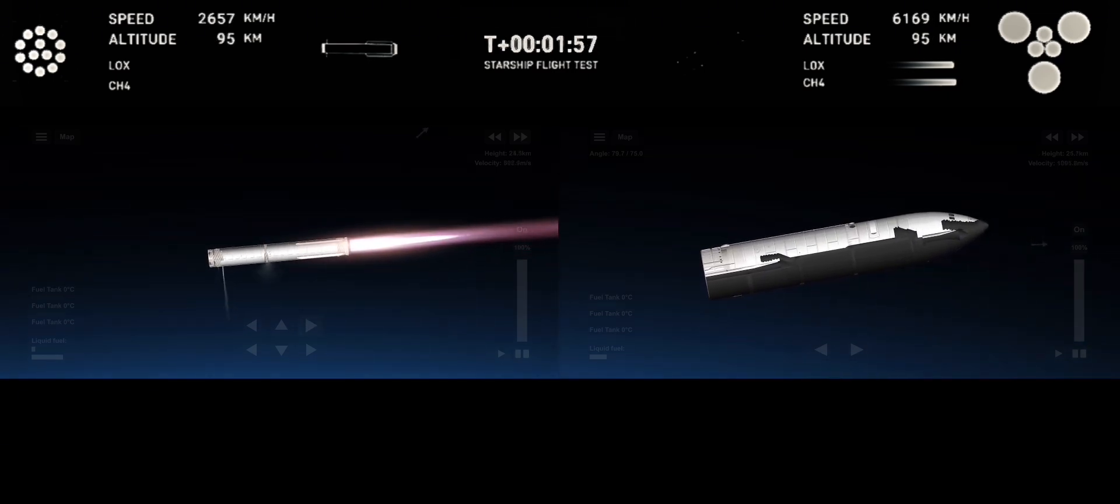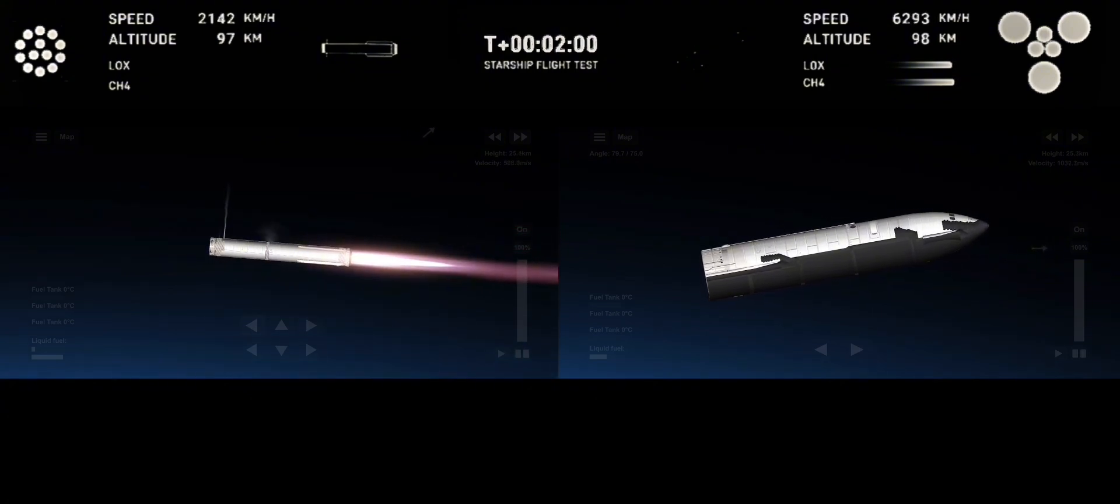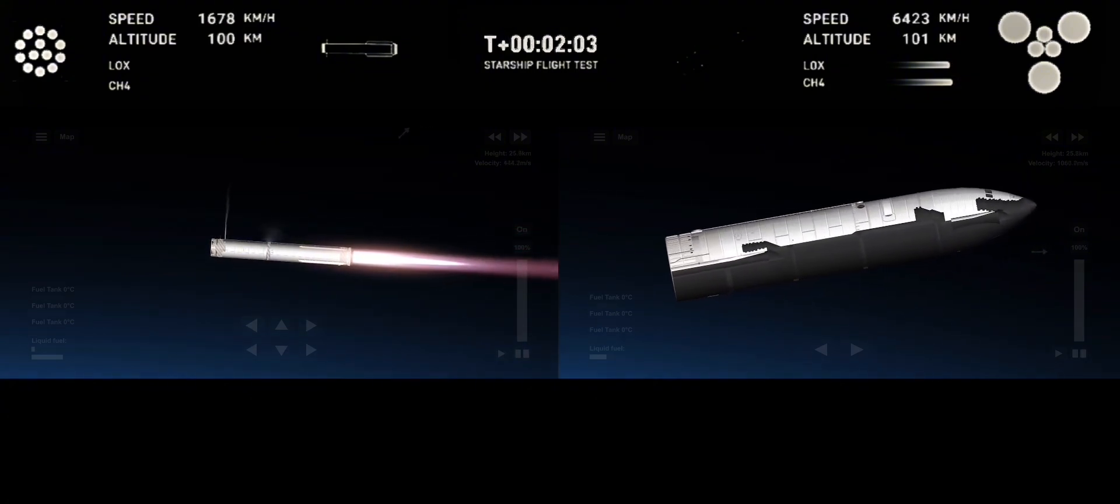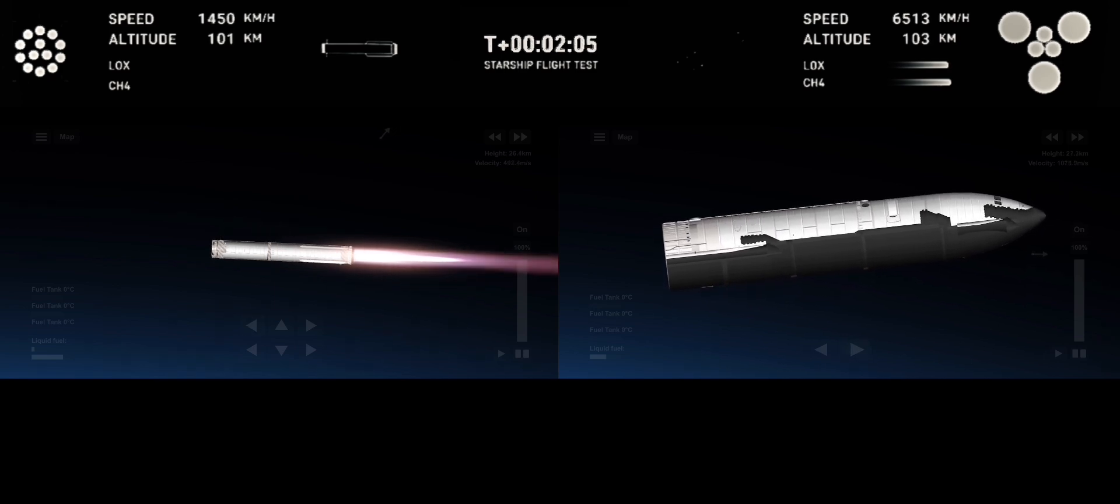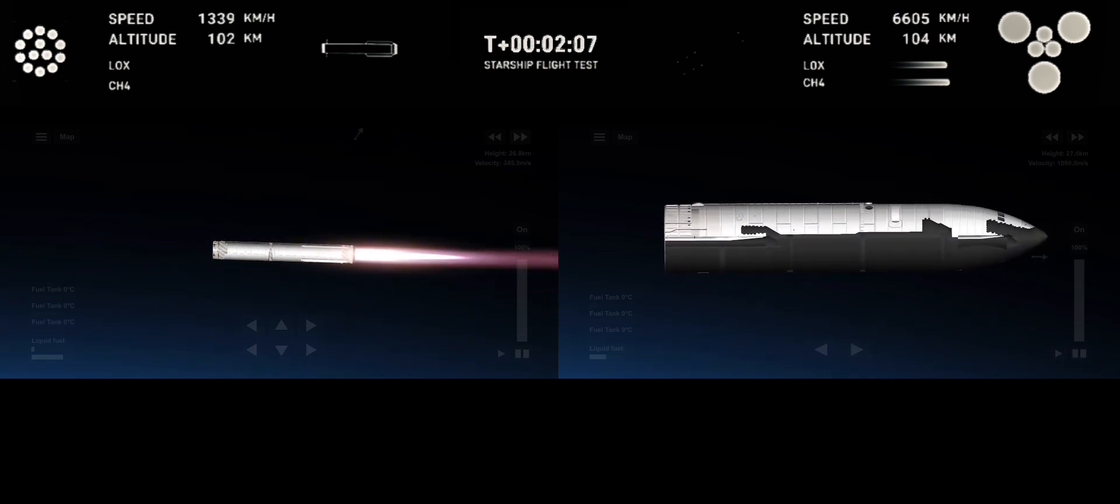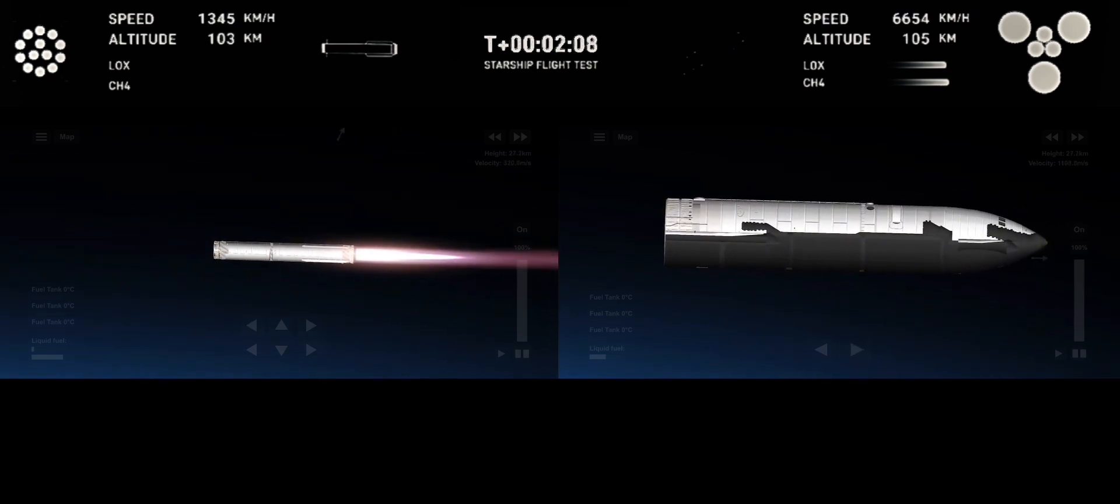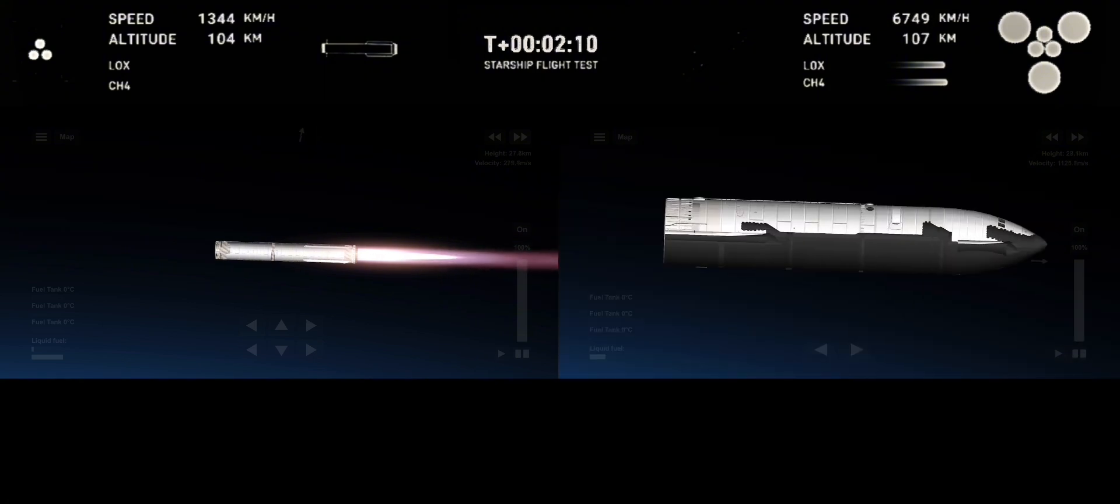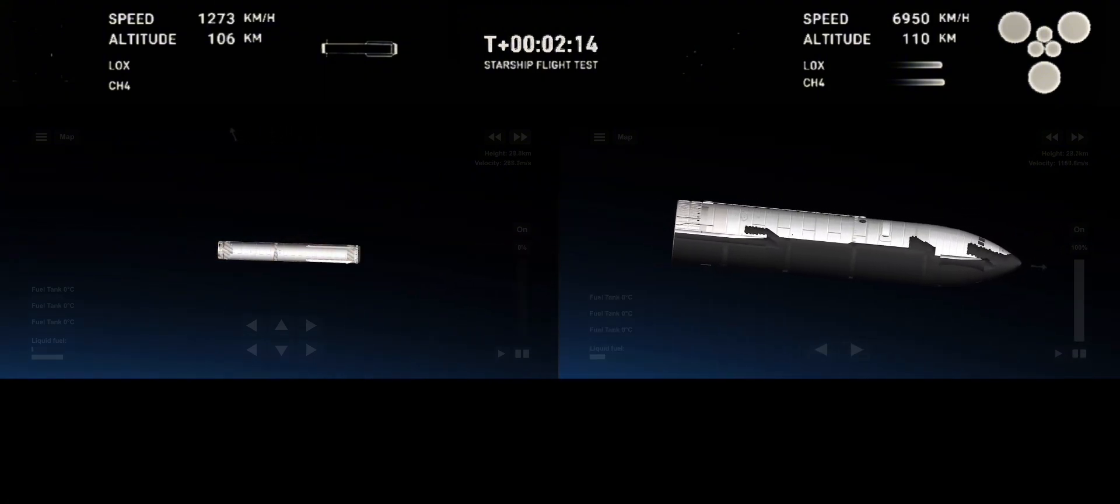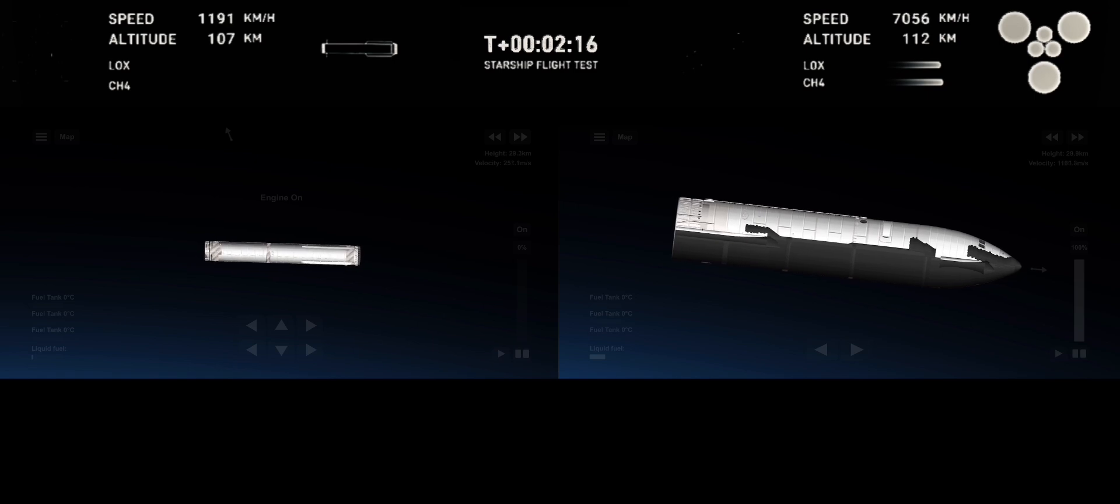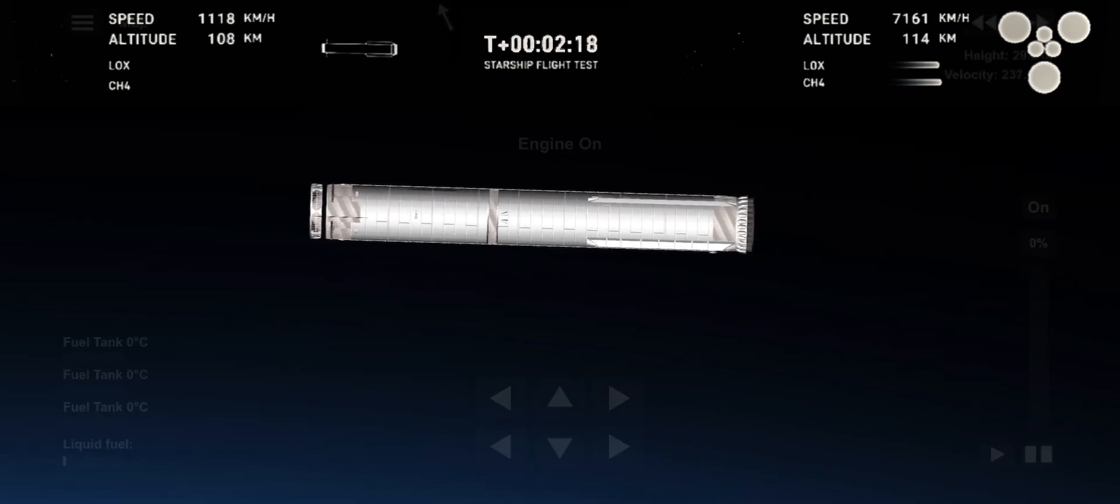We've got a booster on the way back to the Gulf and a ship on the way to space. The first stage currently performing the boost back burn. As you can see on your screen in the bottom left-hand corner, we were only using the 13 center engines. Heard confirmation there. Good boost back burn shutdown. H2 tank pressures are normal.